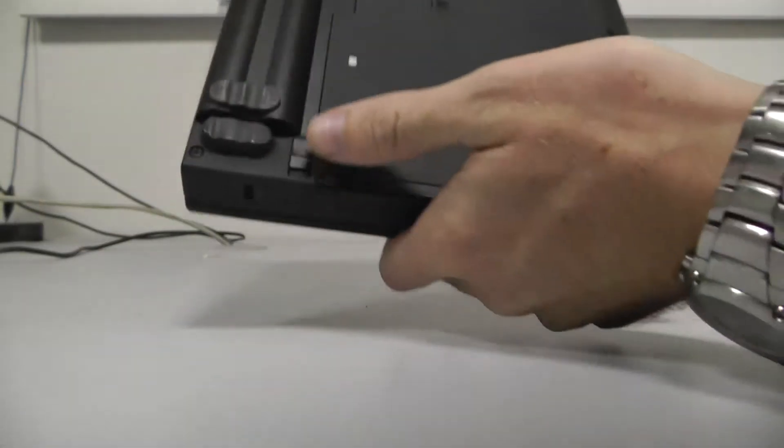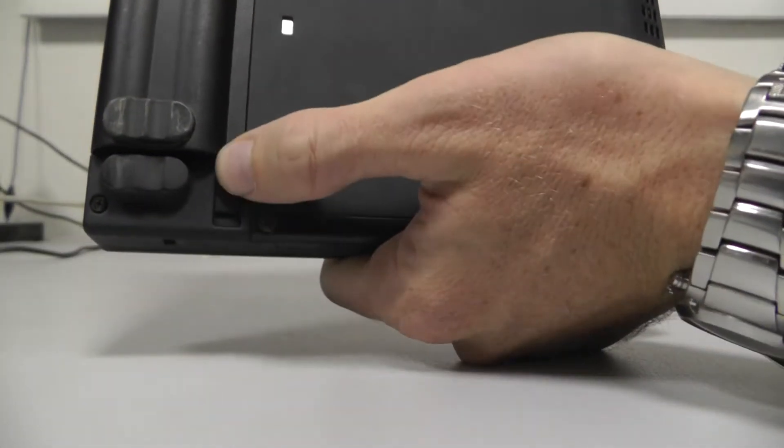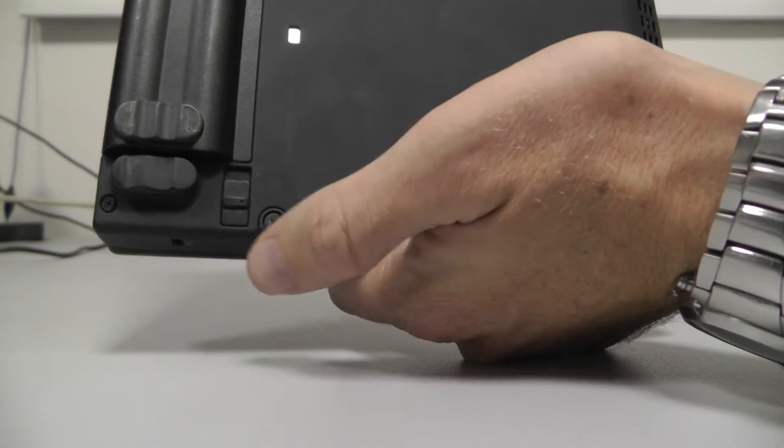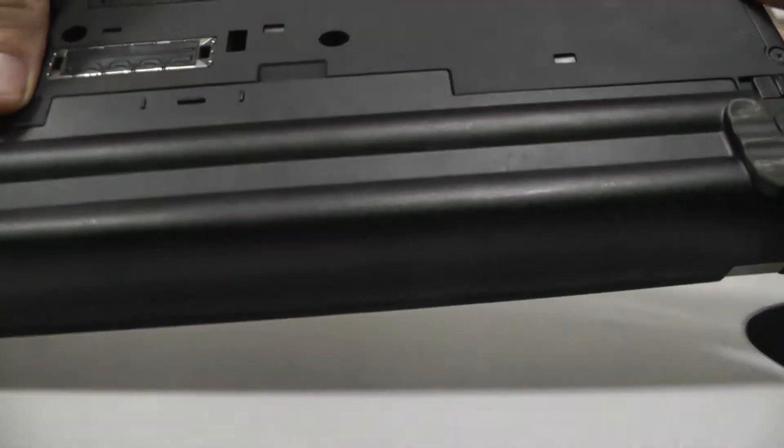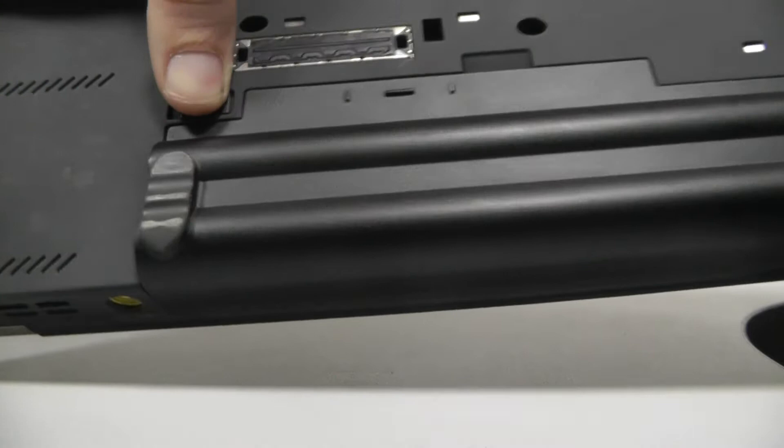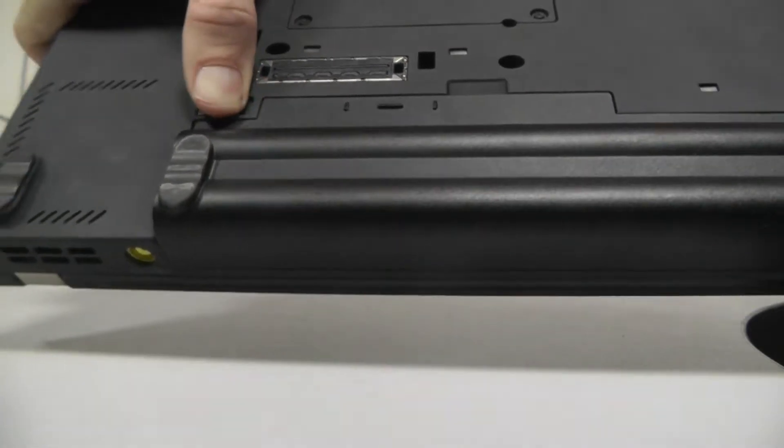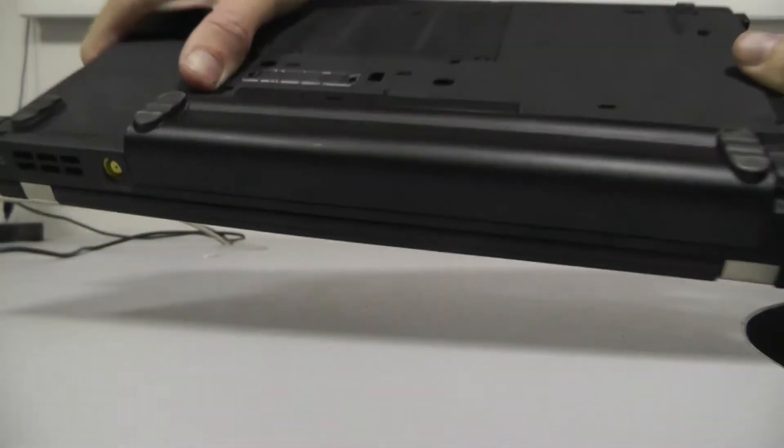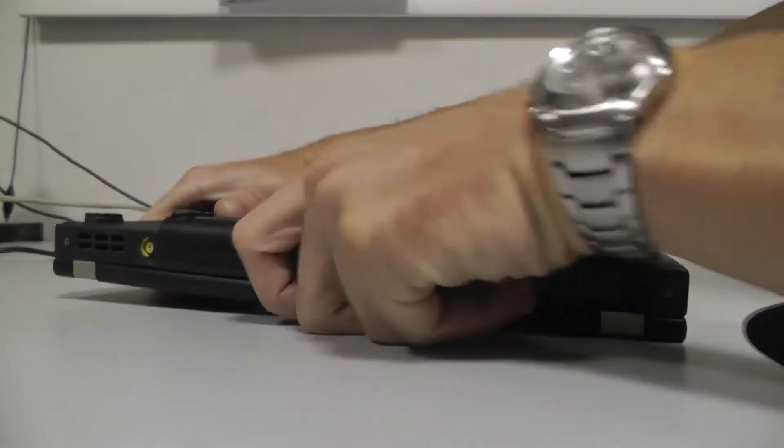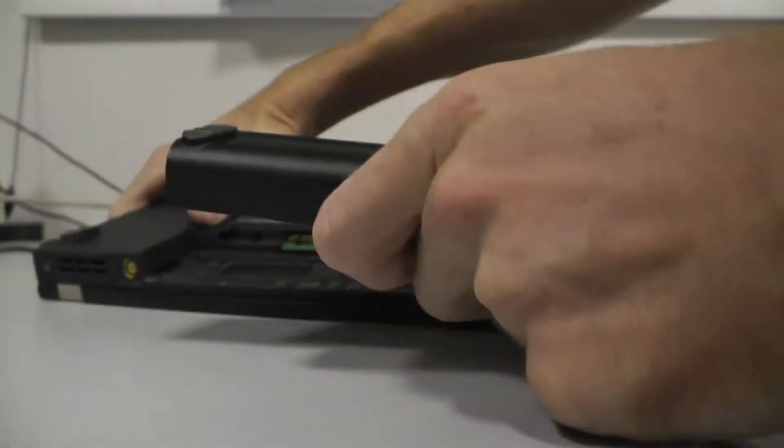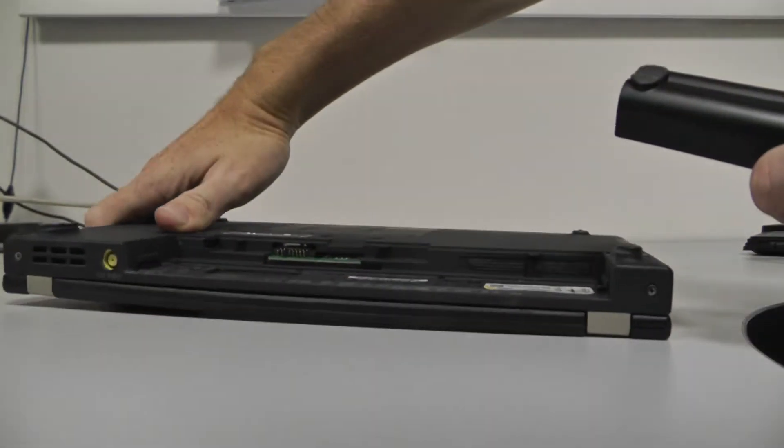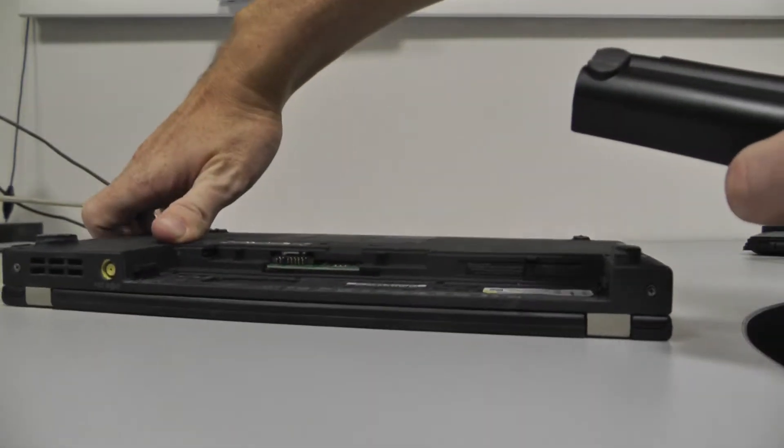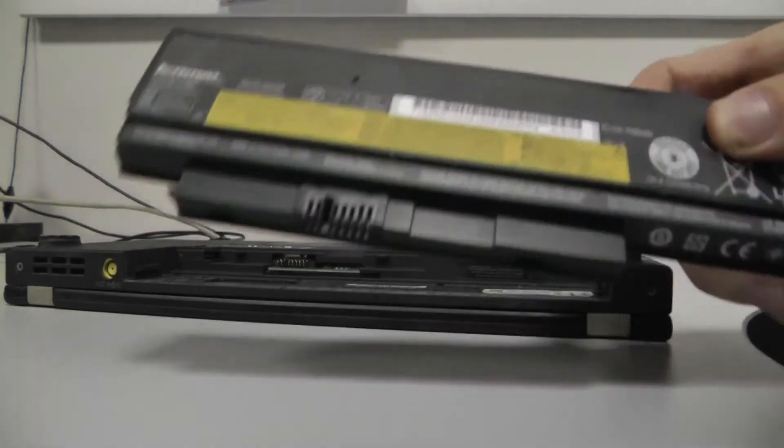And we need to take this there, and this there. And now push out, push out. We have, we have the battery.